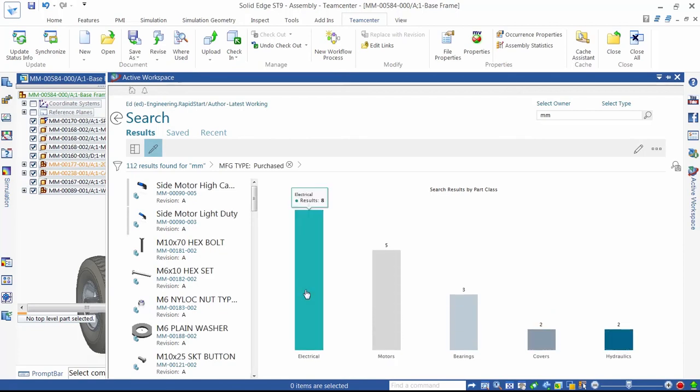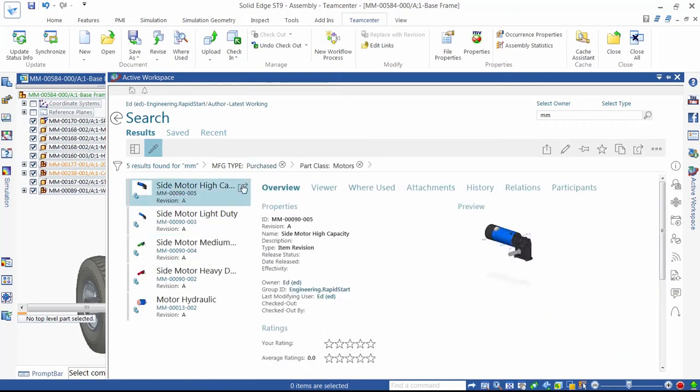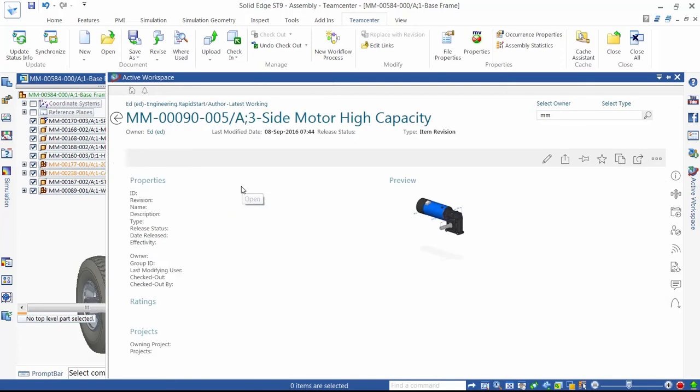Finally, we select the motor's filter to display a list of the motors in our database. This search technique is highly intuitive, just like shopping on a website.